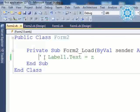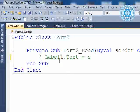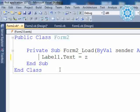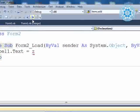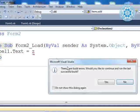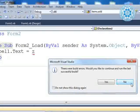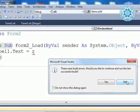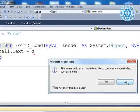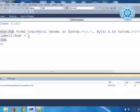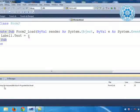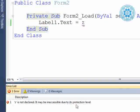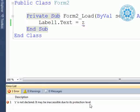Into Form2 we have `label1.text = z`. But when we try to run this application, there is an error because z is a public variable but it cannot pass the value to another form. The error says: 'z is not declared — it may be inaccessible due to the protection level.'